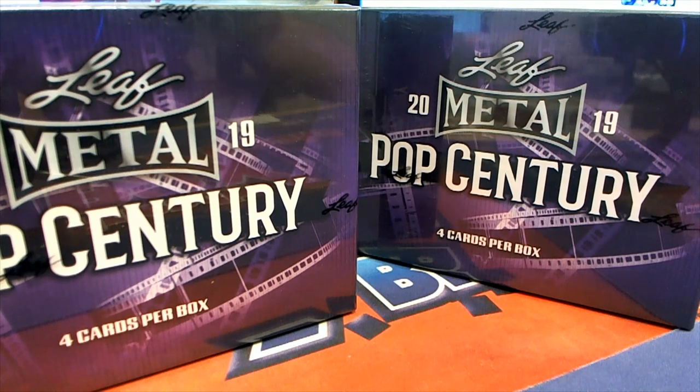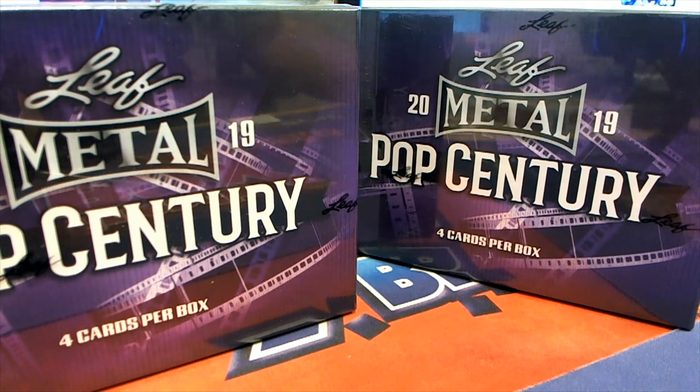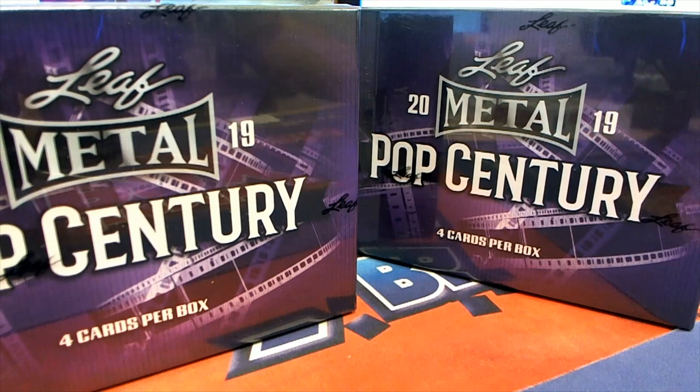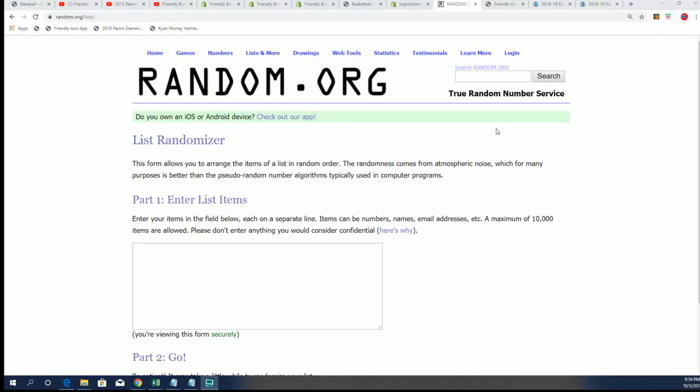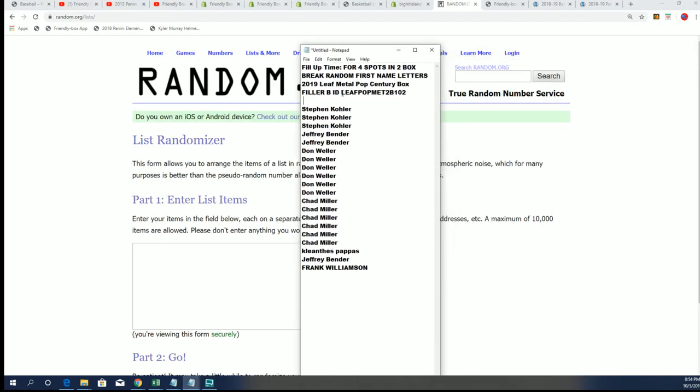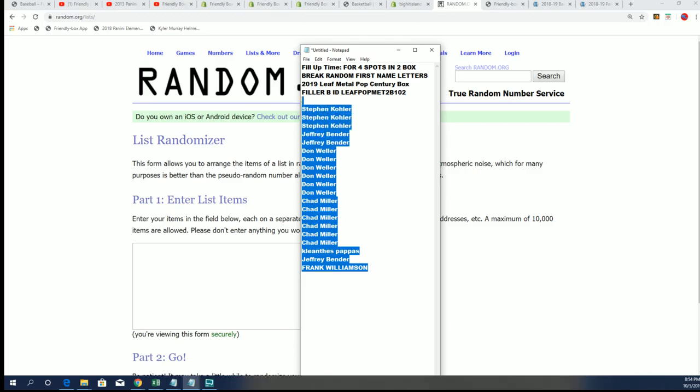Good luck everybody in this filler for the two box break of Pop Century. I want to see some big hits come out of here. This is filler B and the top four are going to get spots.